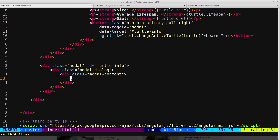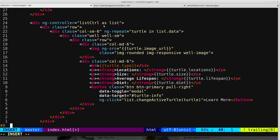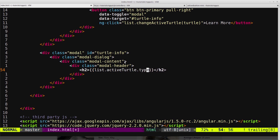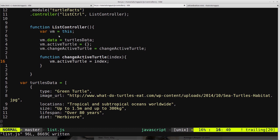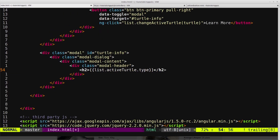We give it a modalHeader, and inside that an h2 with Angular binding. We reference list.activeTurtle — because we're still inside the list controller — and access the type property. So list.activeTurtle.type will display the turtle's name as the modal header, referencing the active turtle object inside the list controller.